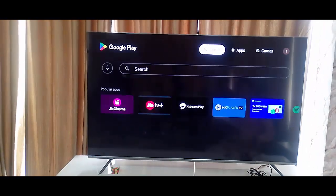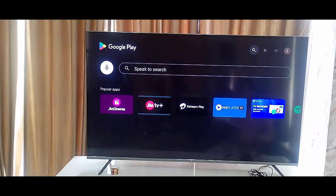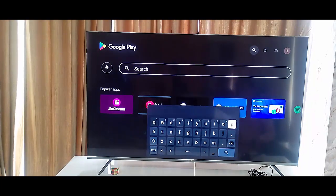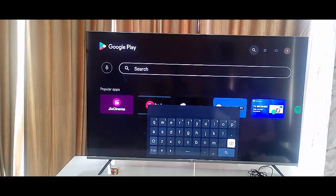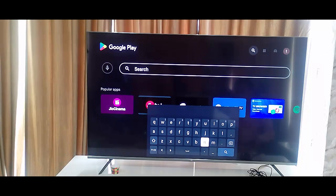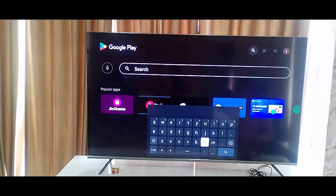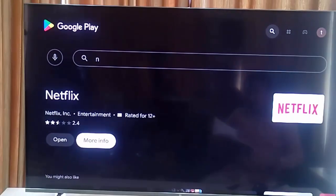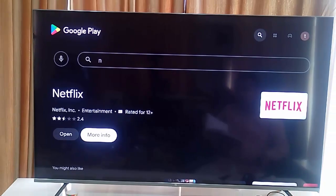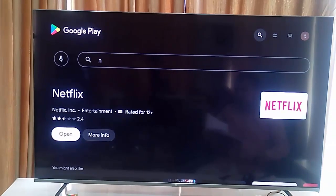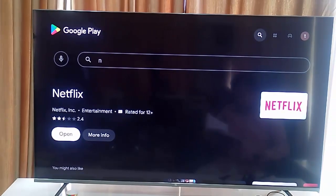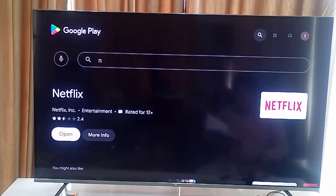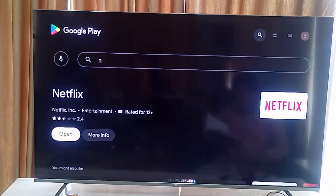Go to search and type here Netflix. Check here guys for the Update option. If update is available, update the app and once again restart your TV.